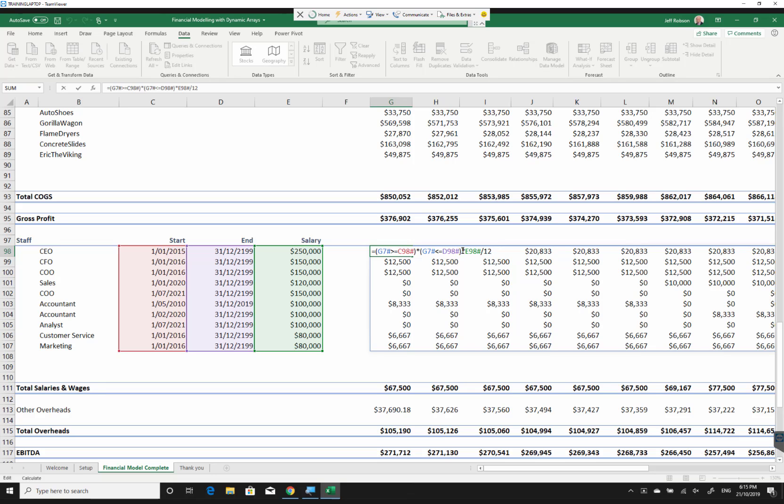What I ended up doing was, if I just take this out here, normally I would use an AND function here to test whether the date in the column is between the start and the end date. However, AND function, for whatever reason, doesn't seem to spill across.